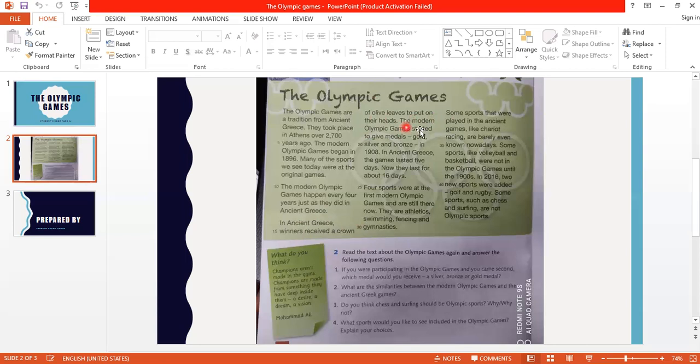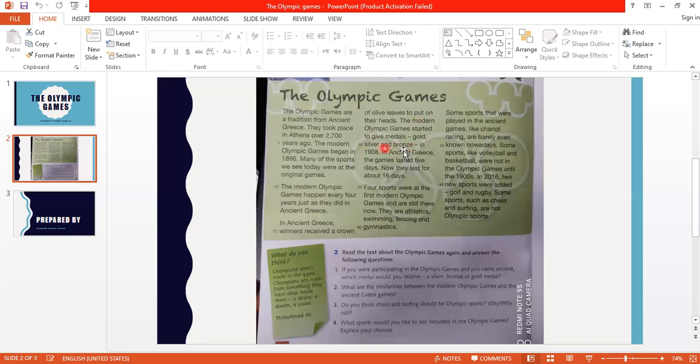The Modern Olympic Games started to give medals - gold, silver, and bronze. Here we have three types of medals: gold which is the gold medal, silver which is the silver medal, and bronze which is the bronze medal. In what year? In 1908.